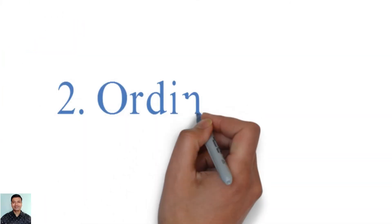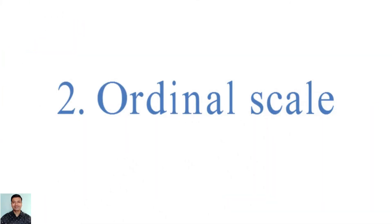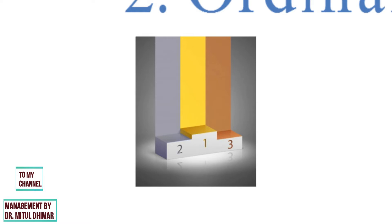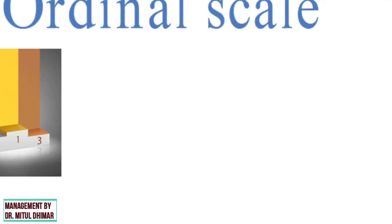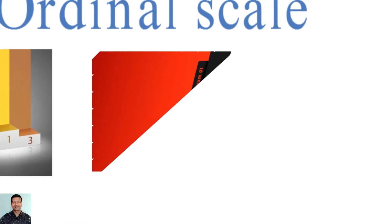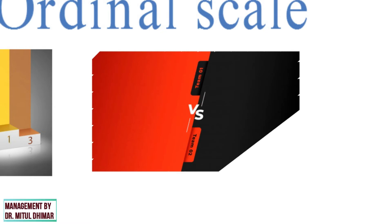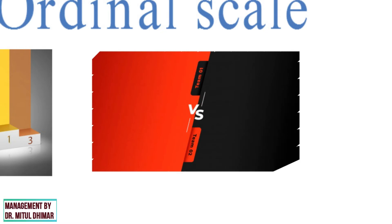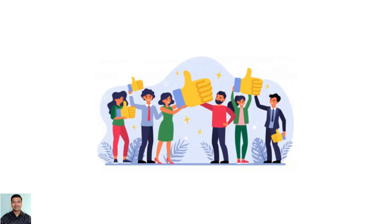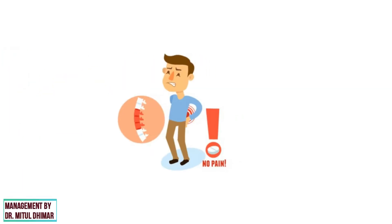Number 2: Ordinal Scale. The ordinal scale is a rank order scale in which numbers are assigned to objects to determine the relative extent to which certain characteristics are possessed. This helps to identify whether the object has more or less of a characteristic compared to another object, but it does not say how much more or less the characteristic is. These scales are generally used to represent non-mathematical ideas such as frequency, satisfaction, happiness, a degree of pain, etc.